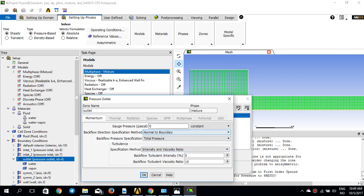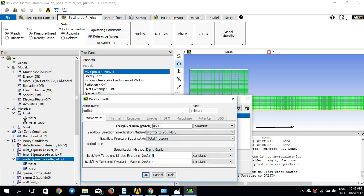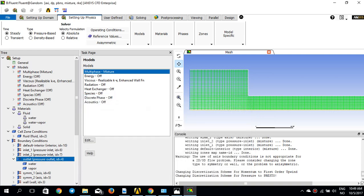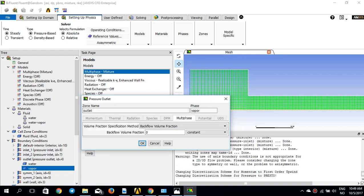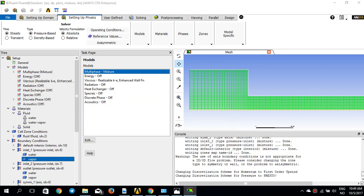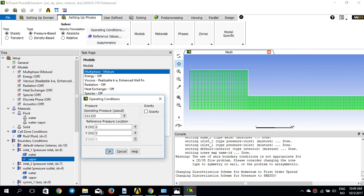For the outlet, I'll set the gauge pressure to something a little lower than 1 bar — 95,000 Pascal — and keep the same k-epsilon turbulence settings as the inlet. I'll make sure the vapor volume fraction is set to zero for both inlets and the outlet. I'll also set the operating condition pressure to zero.